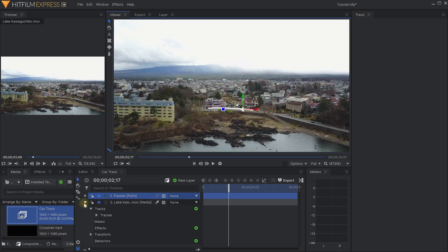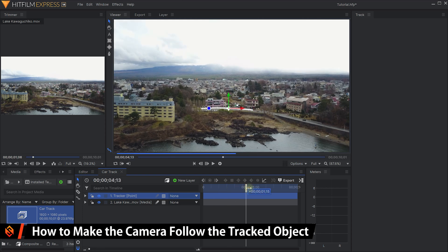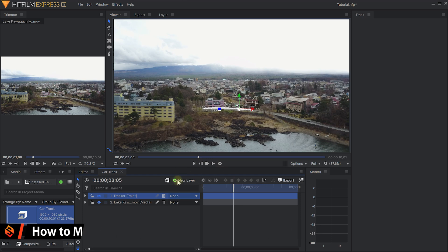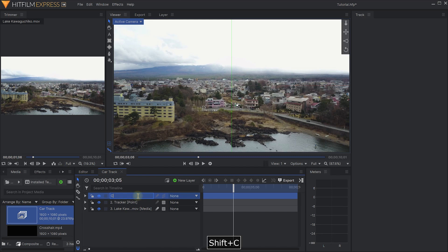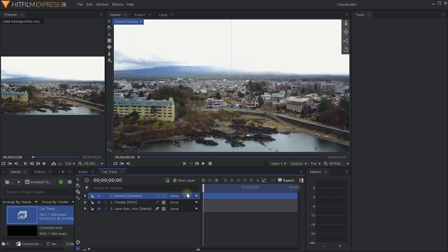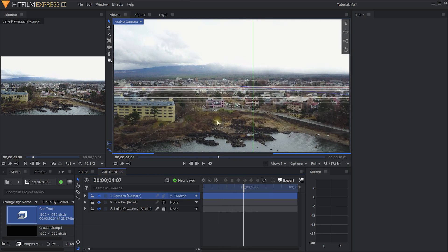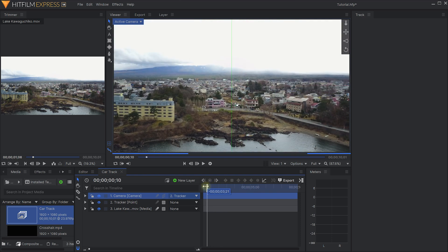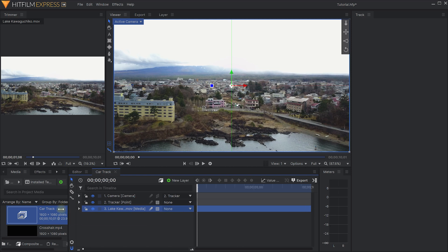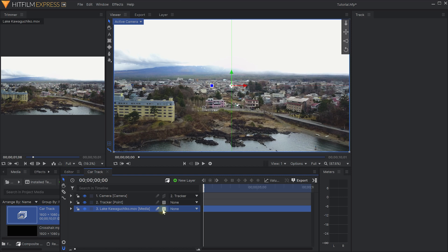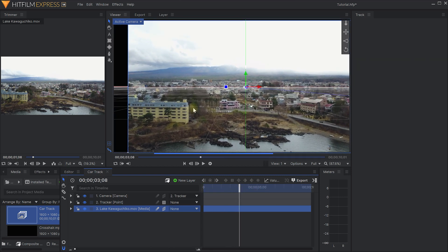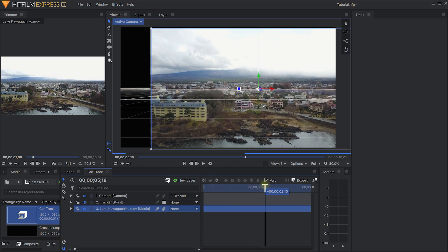Let's zoom all the way back out and collapse all of our layers. We now have something tracking the movement of this car but the camera doesn't yet follow it - fortunately that is actually super easy. Let's create a new layer and this time I'm going to create a Camera. I'm going to rename this layer to 'camera' and now I'm going to come back to the beginning of my composite shot and parent this camera layer to the tracker point. Now if I scrub forward the car comes in and I can kind of see the camera moving - but the camera doesn't seem to actually follow the movement of the car. That is because the camera will only affect lights and 3D layers, and our lakekawaguchiko.mov layer is just a 2D layer. So let's click on this little checkerboard icon and convert this layer to a 3D plane.